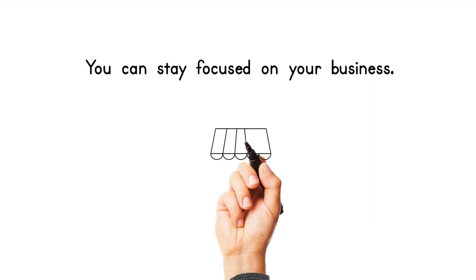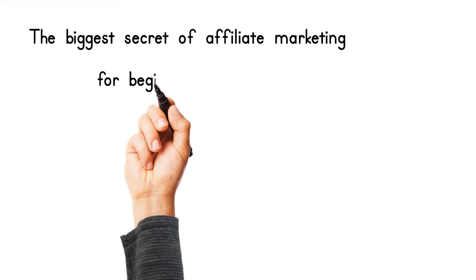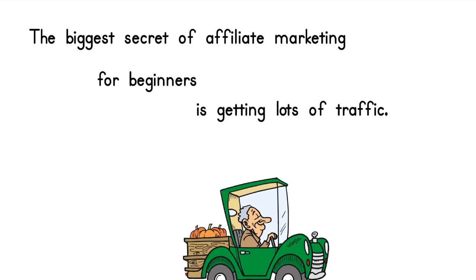The biggest secret of affiliate marketing for beginners is getting lots of traffic. You can stay focused on your blog.